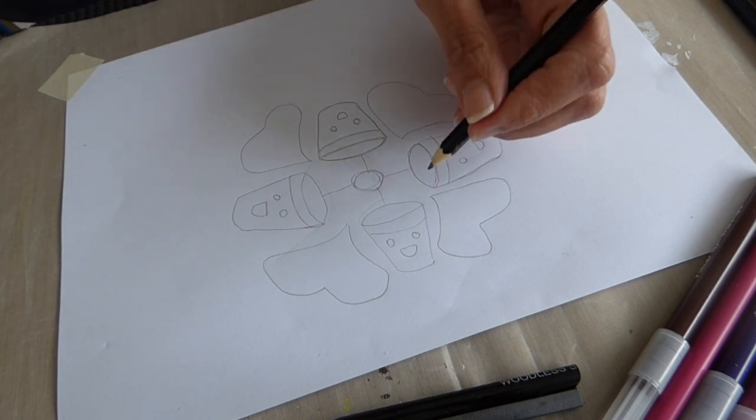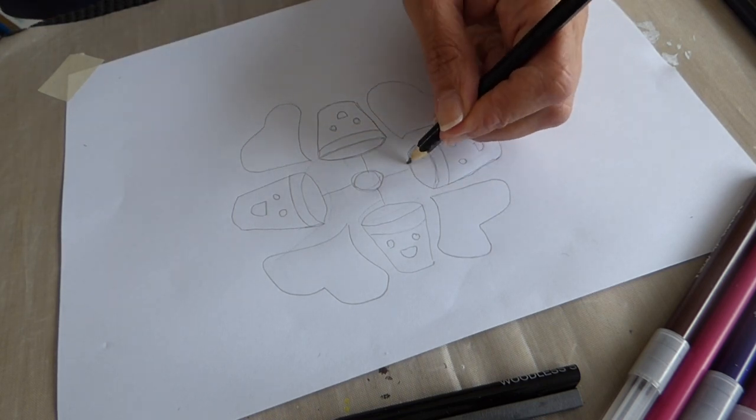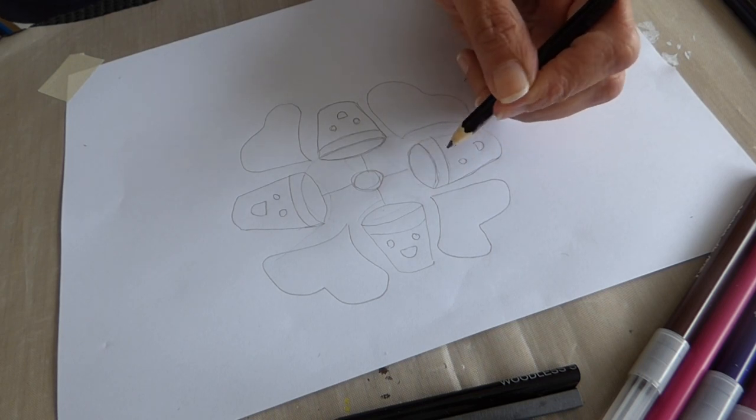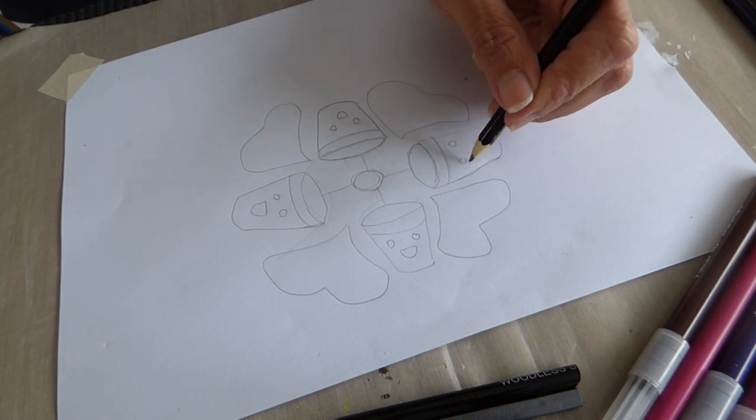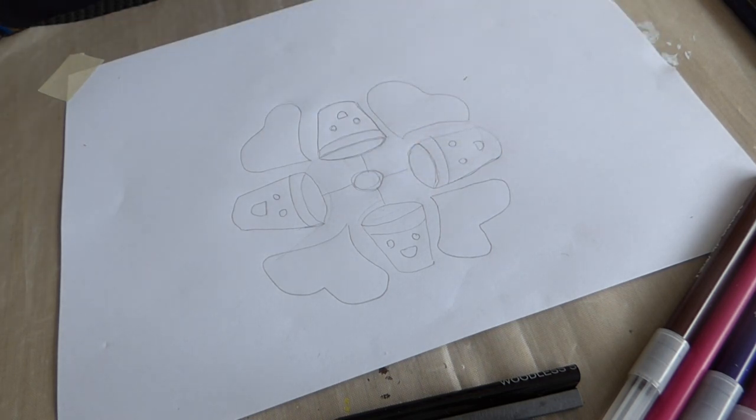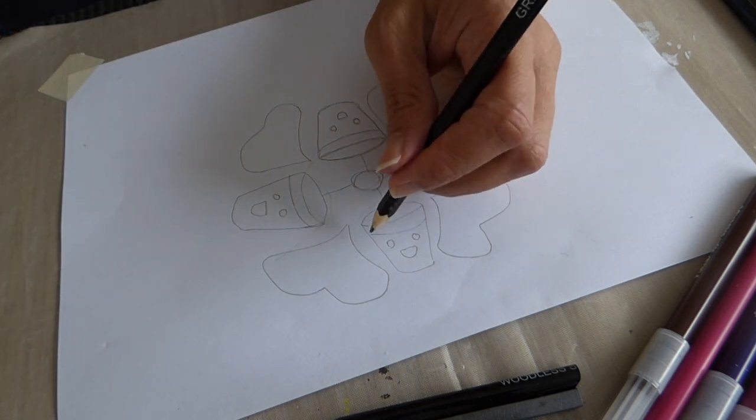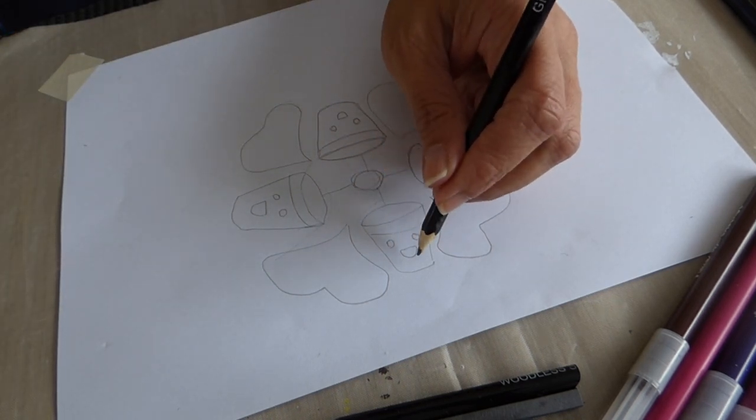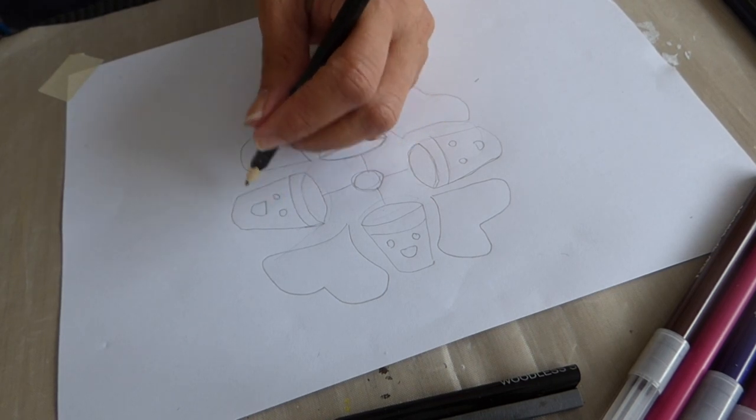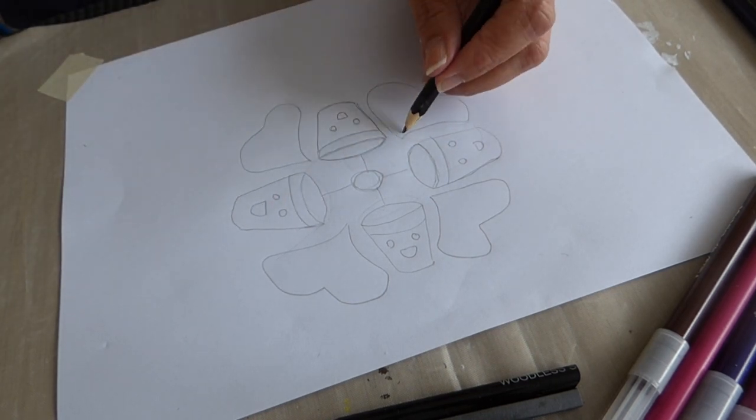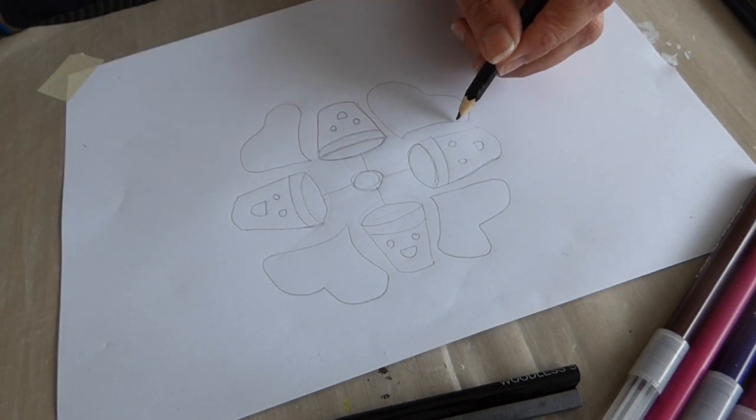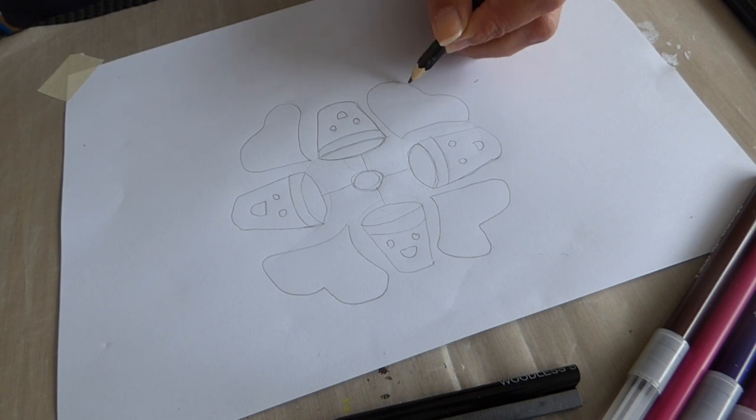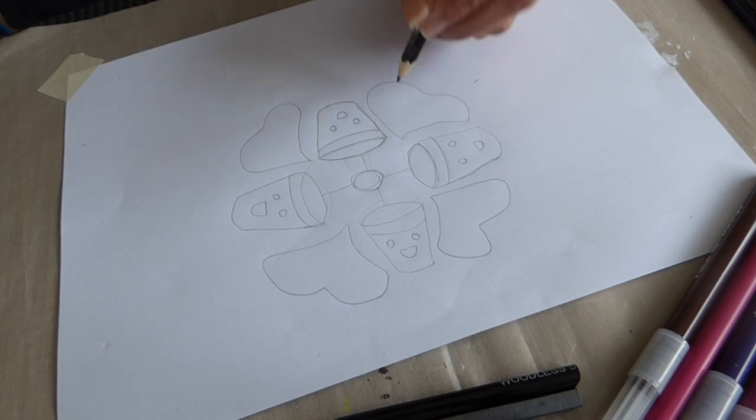Then I drew the second glass. You can see those eyes and smiley face. Same way I drew the third glass and then the fourth one. Then I drew the heart shape.